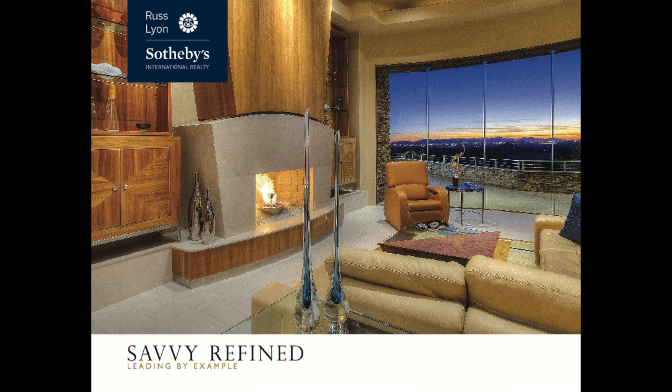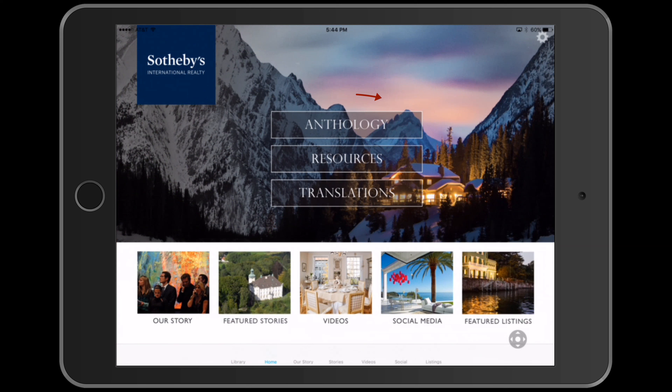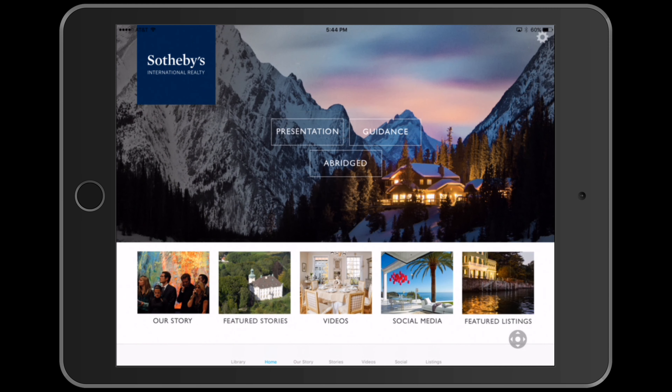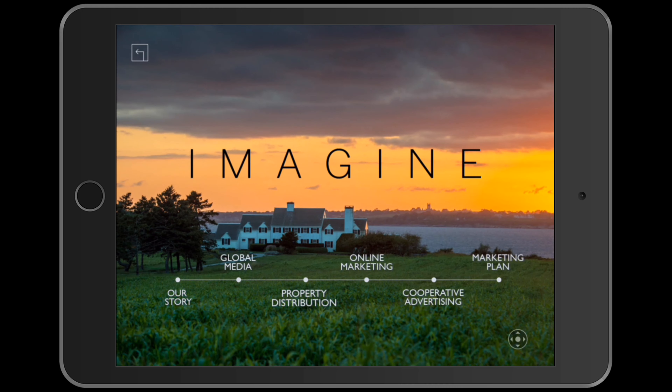When we open the Anthology app and click Anthology, then Presentation, we see six topics on a timeline, each corresponding to one of those six brochures.